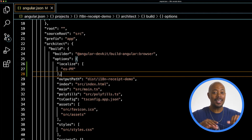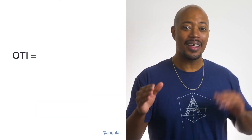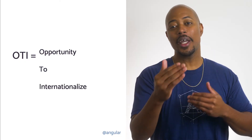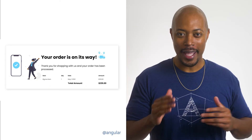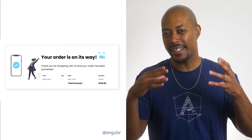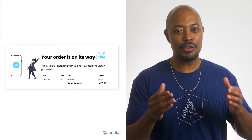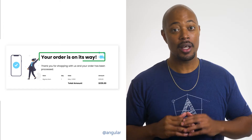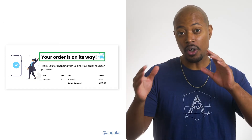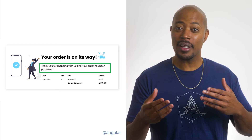All right, our app configuration is done. Great job. Up next, let's check out our application and look for OTIs — that's Opportunities to Internationalize. In our application, where can we find some OTIs? This application features quite a few strings that can be internationalized: "Your order is on its way," "Thank you for shopping with us," and "Your order has been processed."